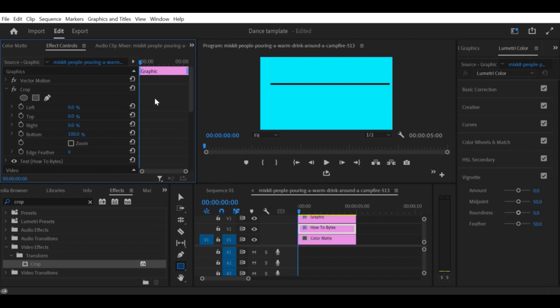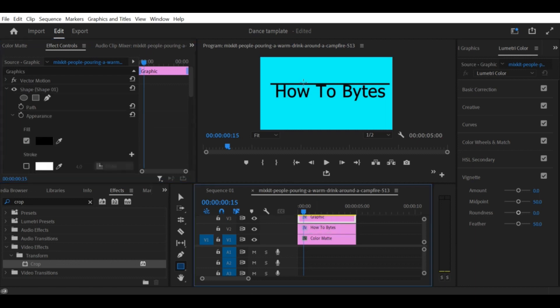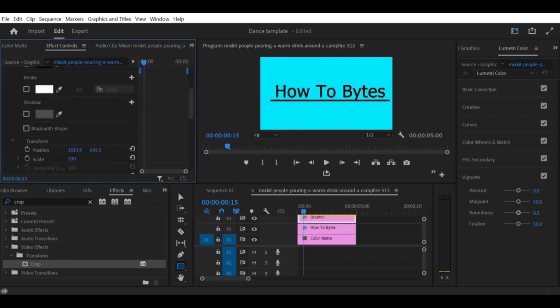Then, change the Opacity of the text to 0%. Move the playhead to the point where you want the text to be fully revealed. Then, change the Opacity of the text to 100%.